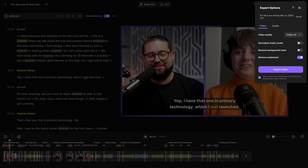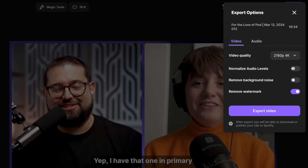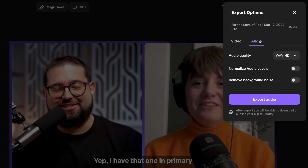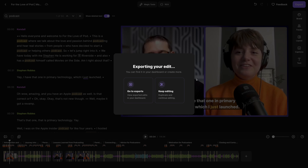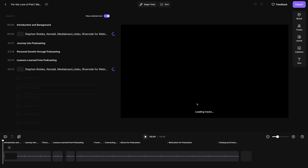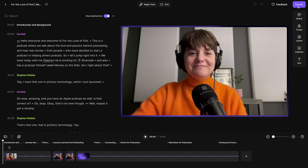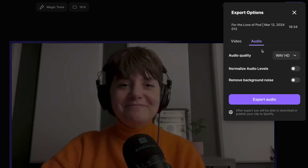When you're ready to export, click the Export button in the top right corner. You can export up to 4K video quality, normalize audio levels to make everything the same volume, and export the video. Or if you want just the audio, you can click Audio Export as an MP3 — great for a podcast. You can normalize levels and export the audio. If you want both, after clicking Export you'll see an option to keep editing, go back in, and then export audio as well.